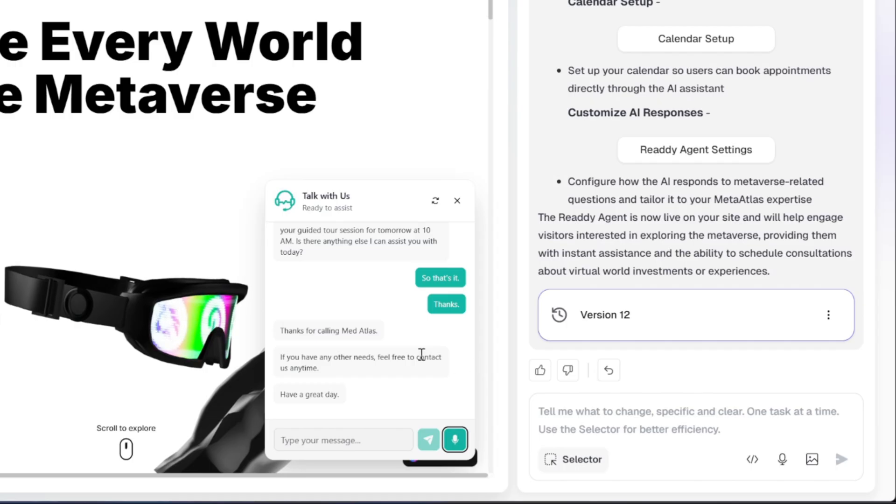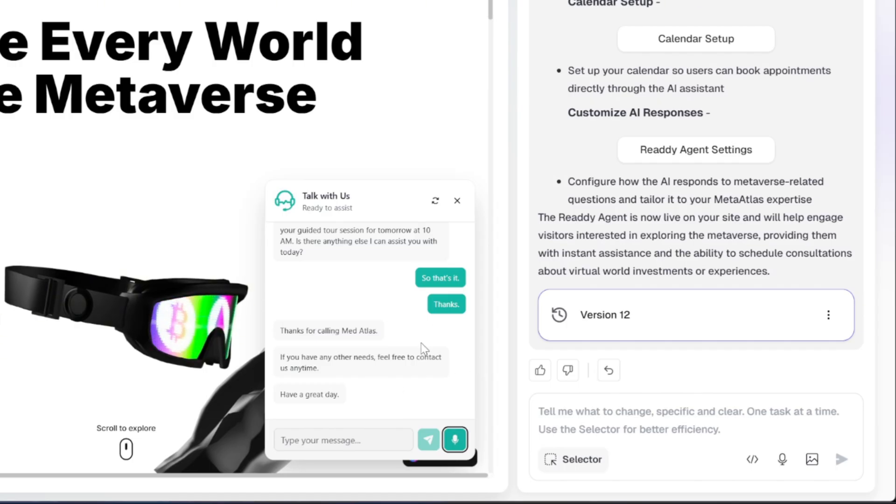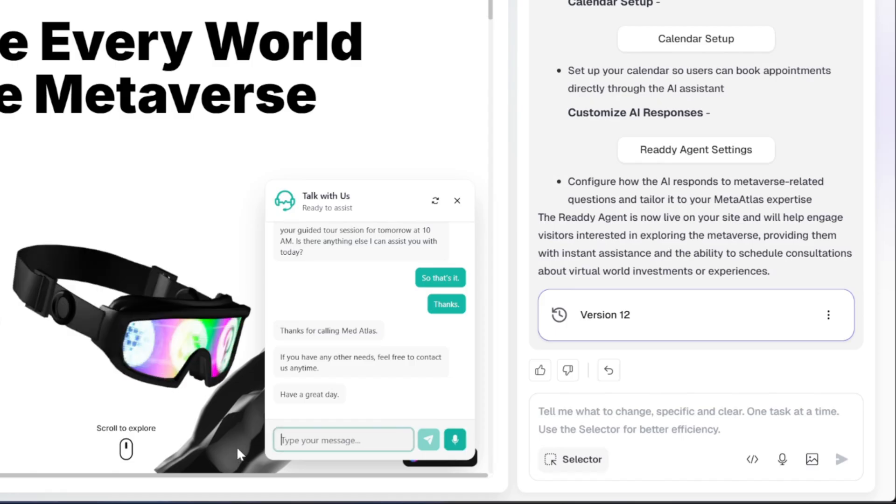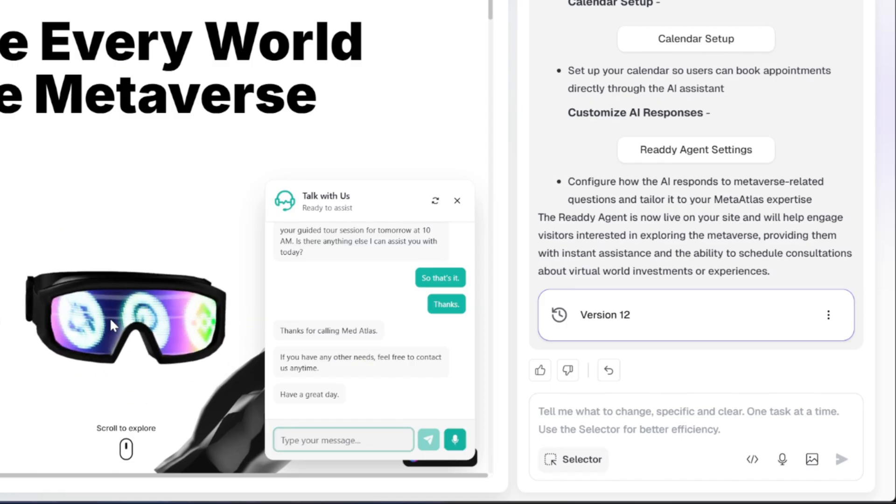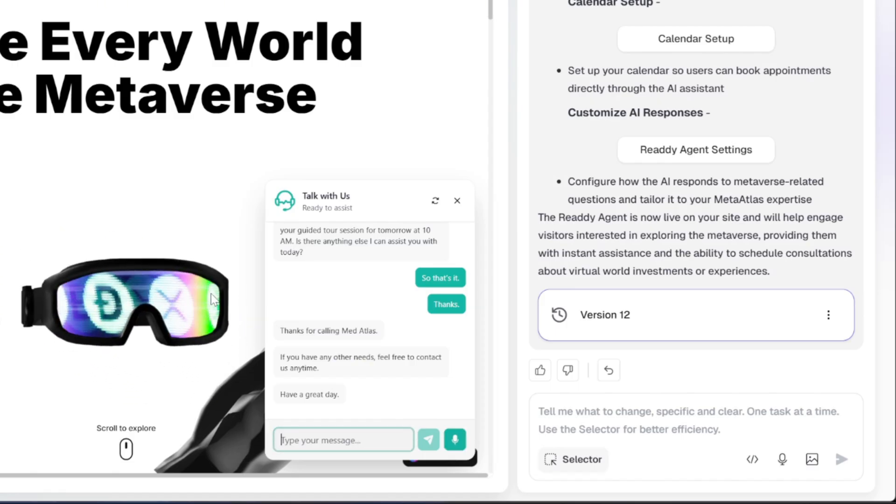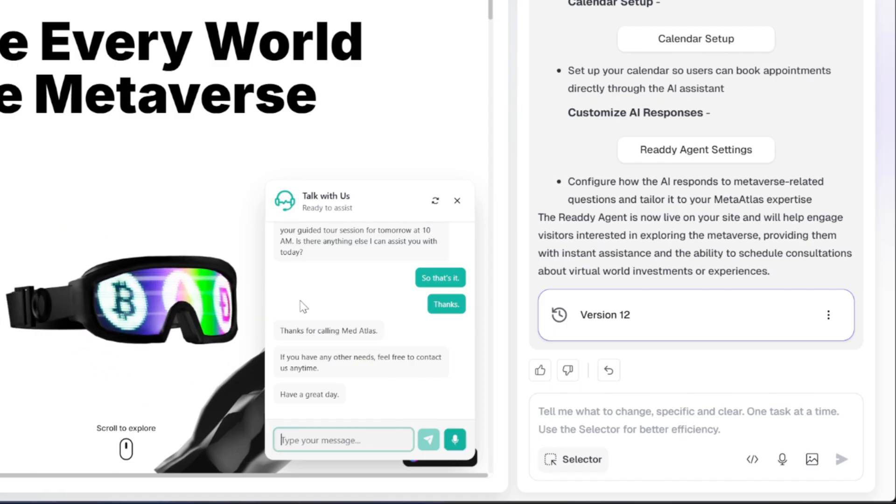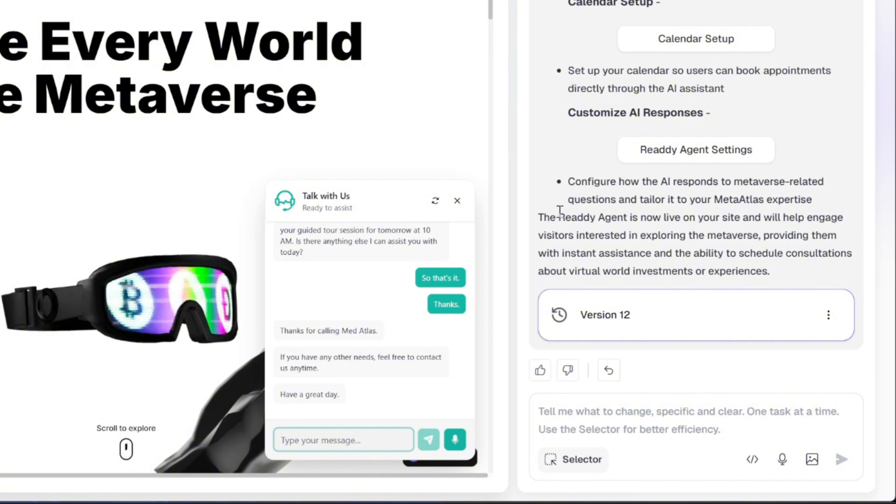It's really impressive how Ready AI manages to integrate this level of functionality so seamlessly. Everything feels smooth, responsive, and ready for real-world use straight out of the box.